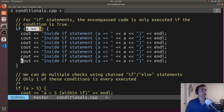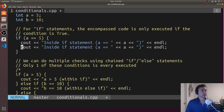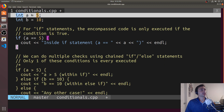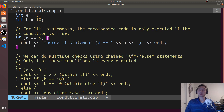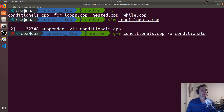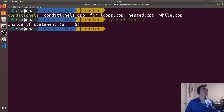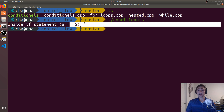We declared and initialized a up here to be 5, so this should be true. Let's go ahead and compile it. We'll use G++, compile conditionals.cpp, and our output file we'll just call conditionals. Now we have our executable. We'll run it with ./conditionals, and we see that it prints 'inside if statement a is equal to 5', as we expect.